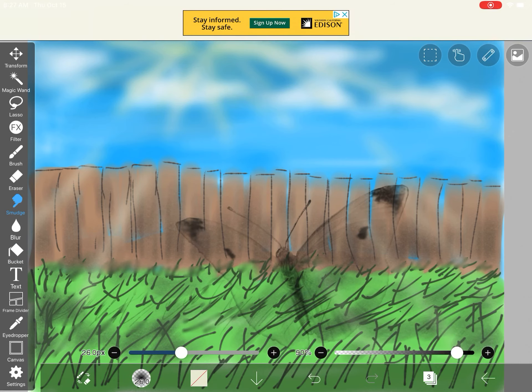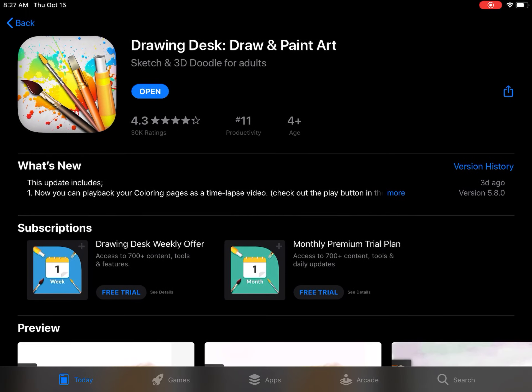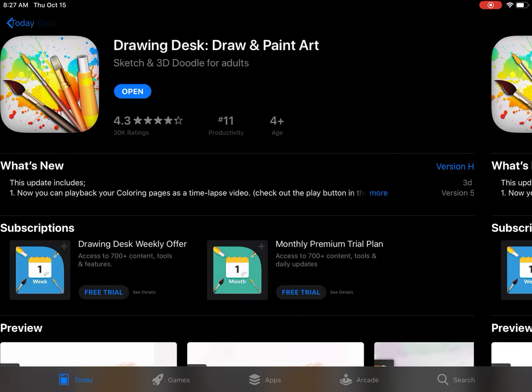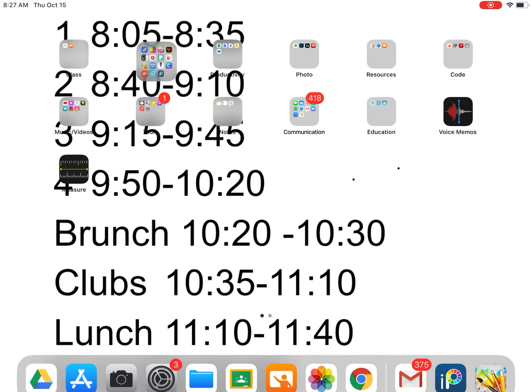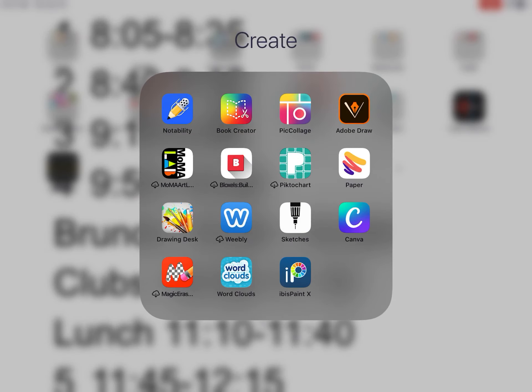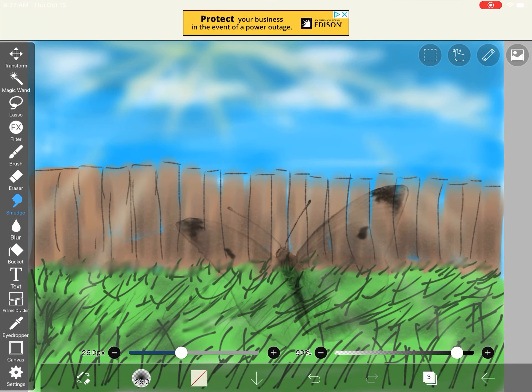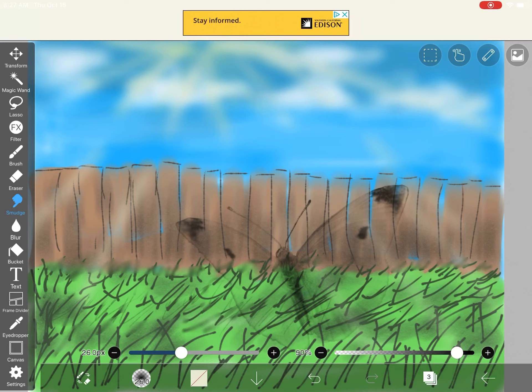Okay, so your assignment for today is you're going to experiment with either Drawing Desk that looks like this, or you're going to use ibis paint - so ibis paint is this one with the P. You're going to turn in something that shows that you were experimenting with the tools.